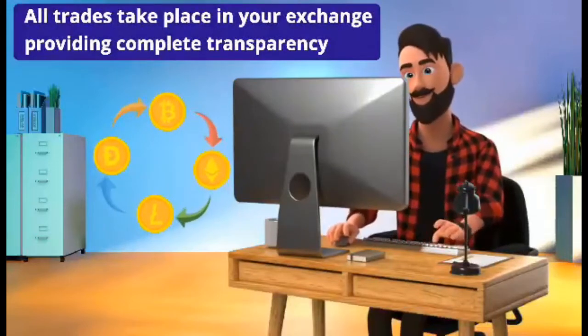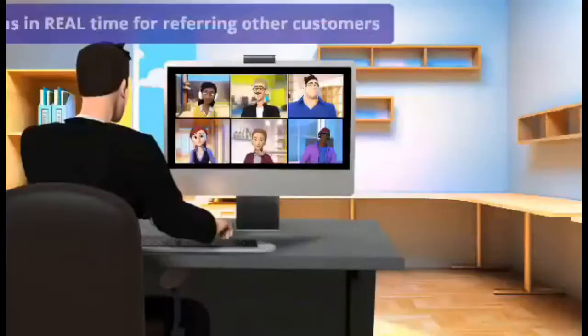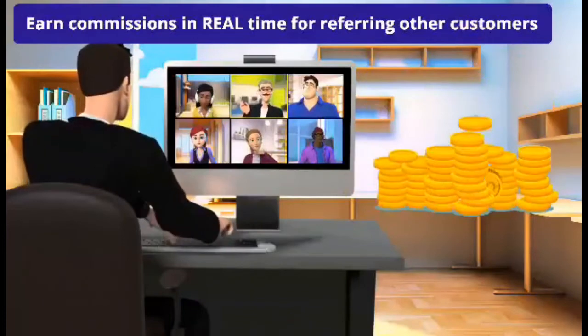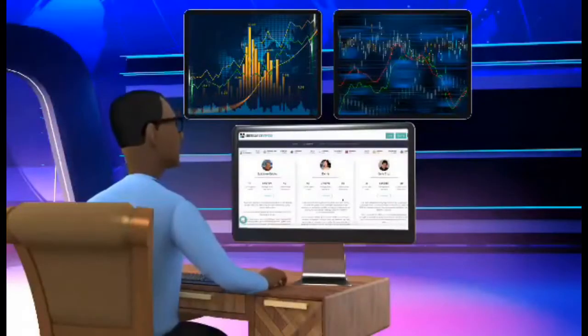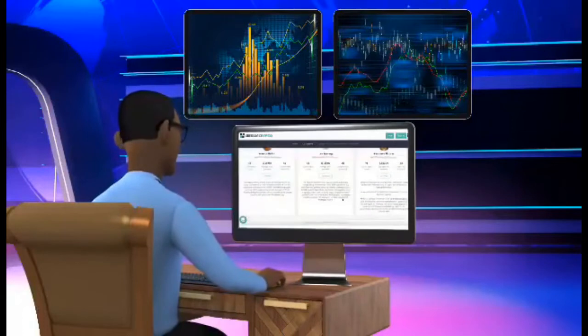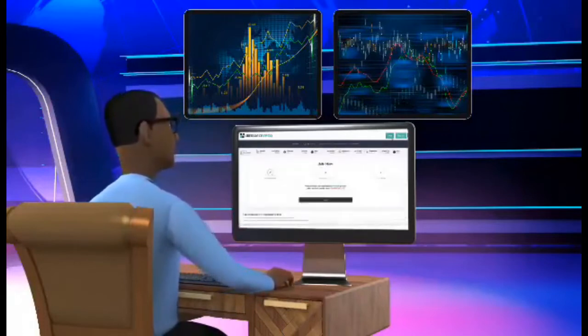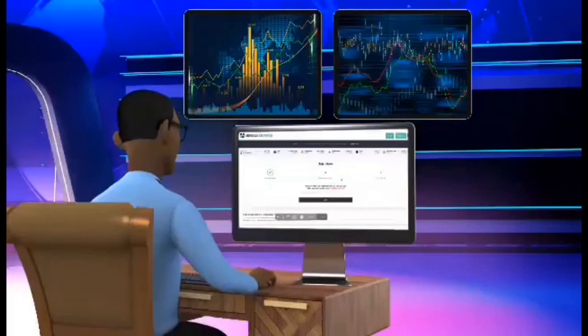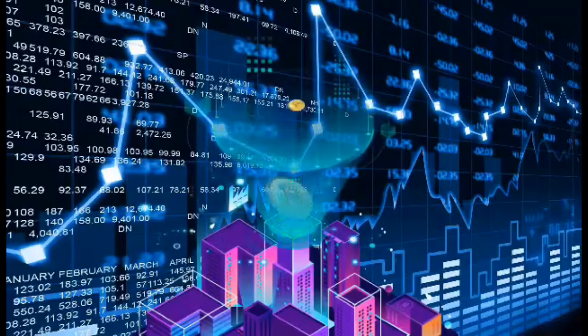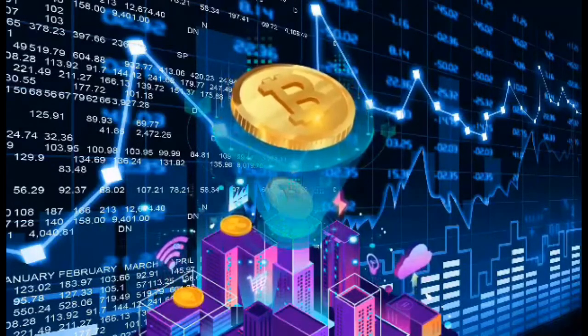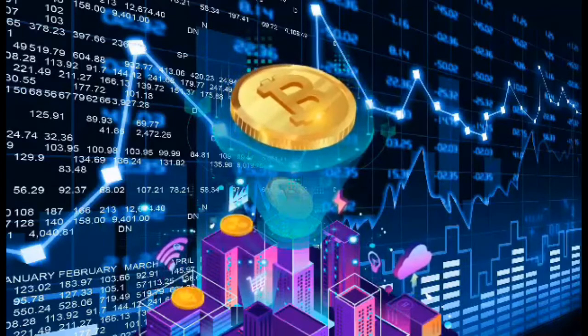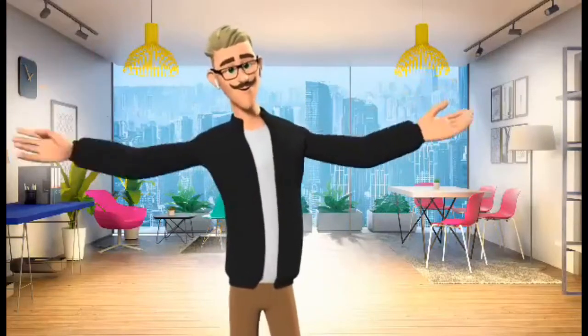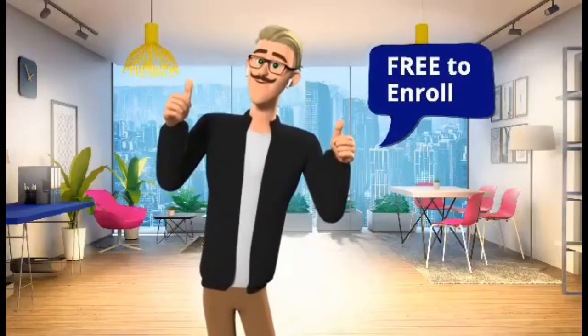Four: all trades take place in your exchange providing complete transparency. Five: earn commissions in real time for referring other customers. By the way, if you are a professional trader with a following, reach out to us. We can give you access to our incredible proprietary software. Crypto is in the mass adoption stage and it is becoming mainstream. We welcome you to our simple and effective system. Start following your pro trader today, it's free to enroll.